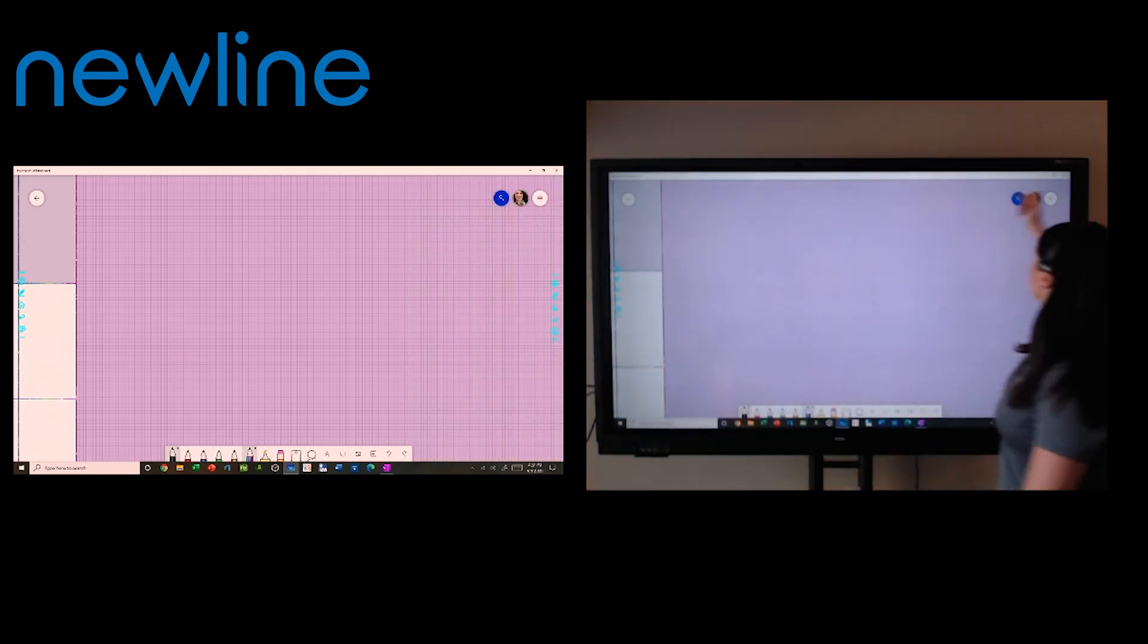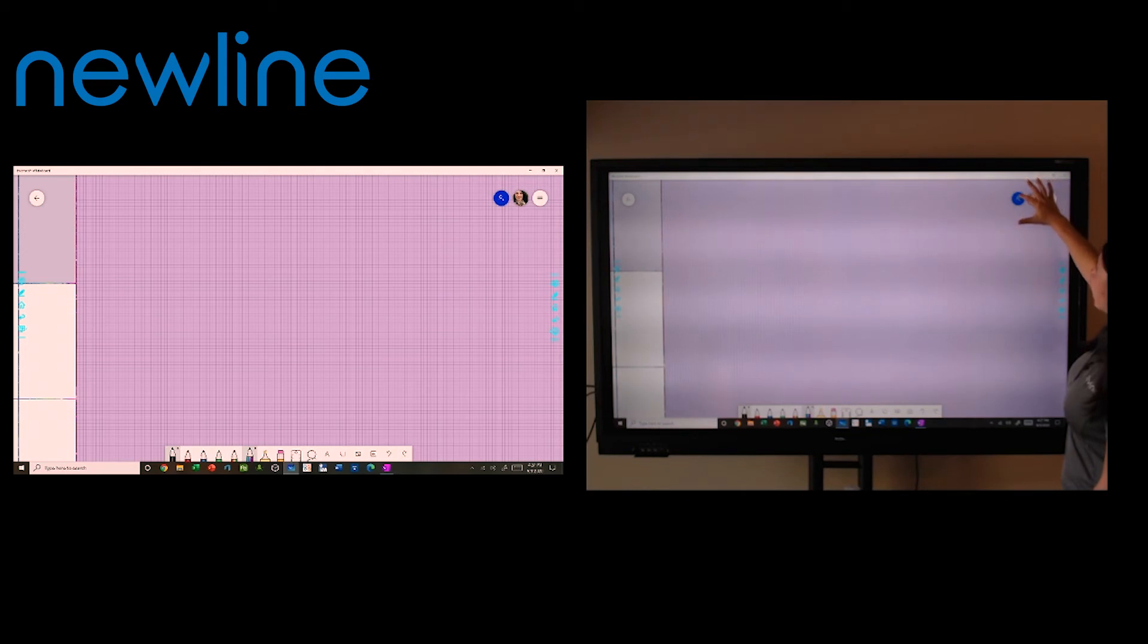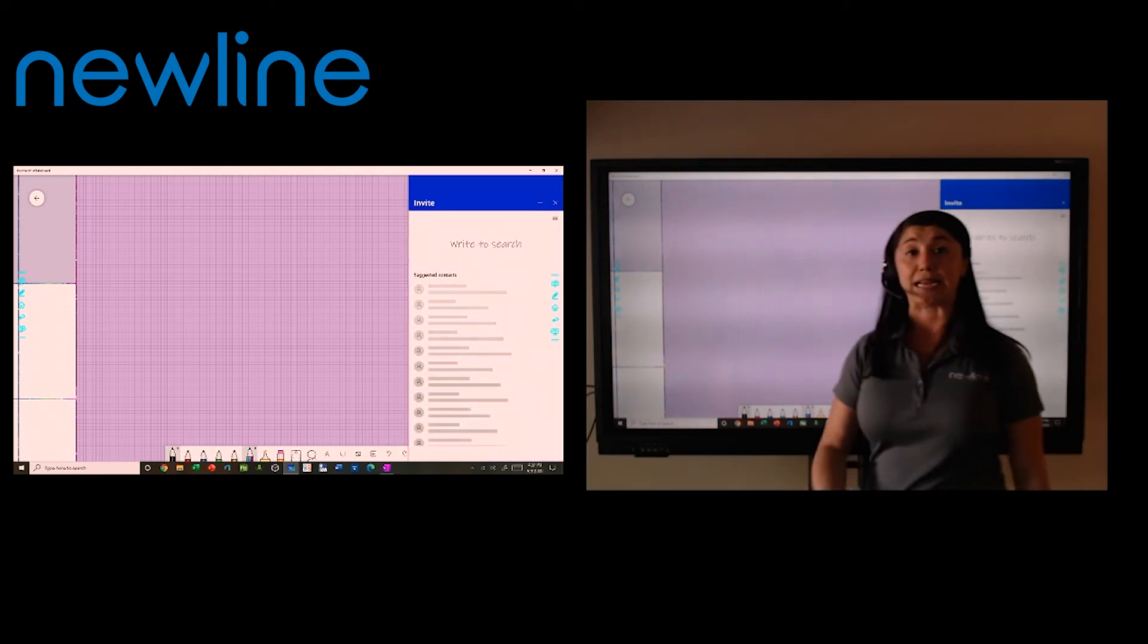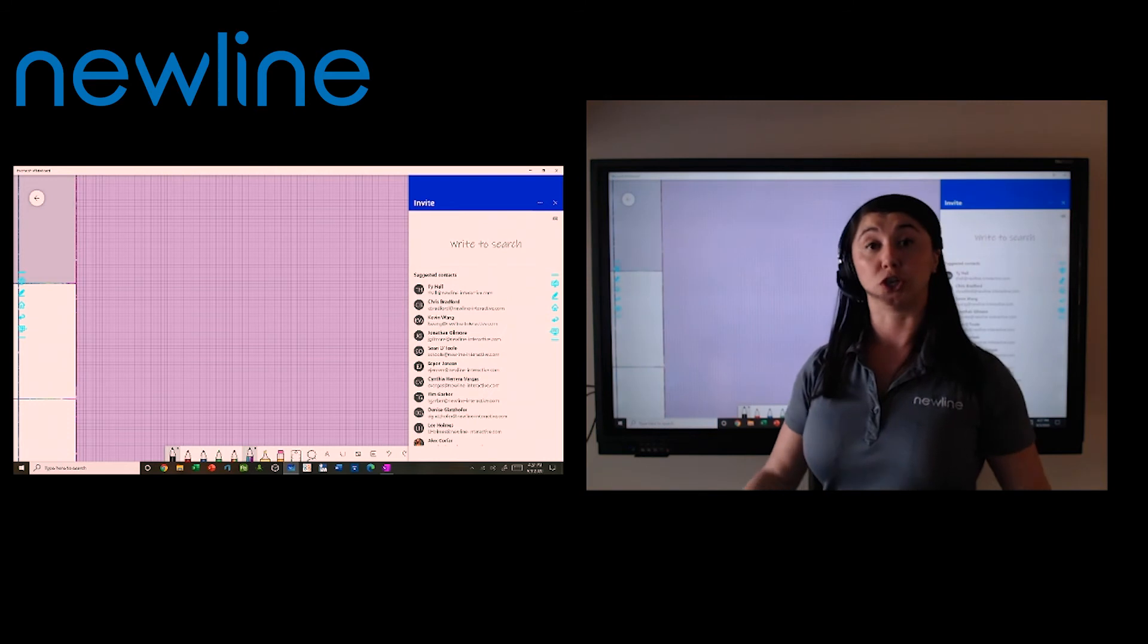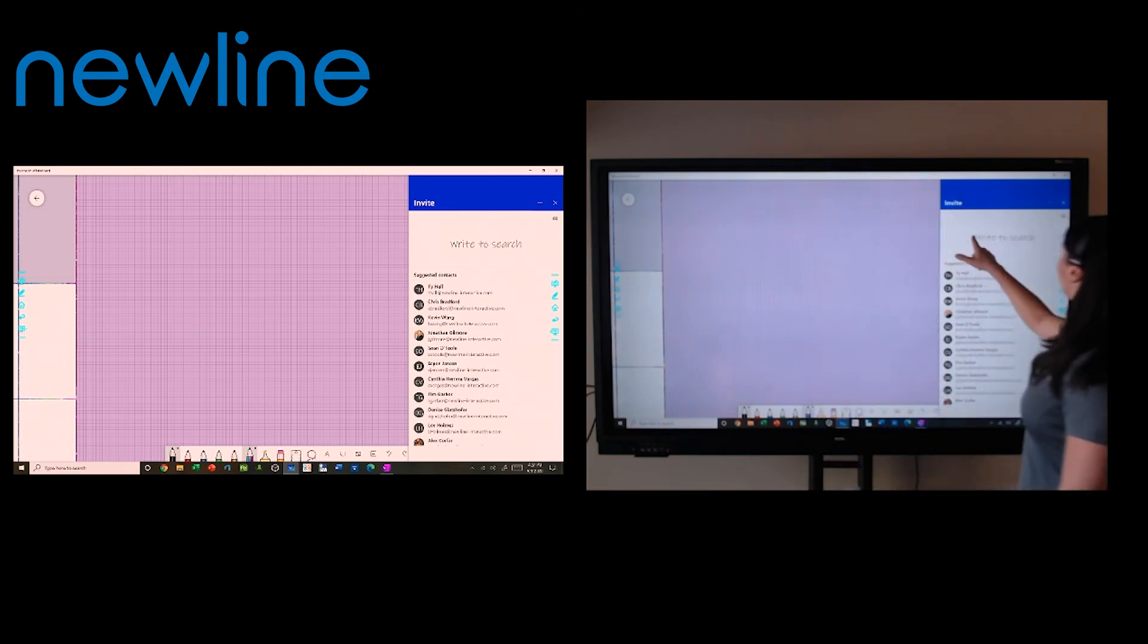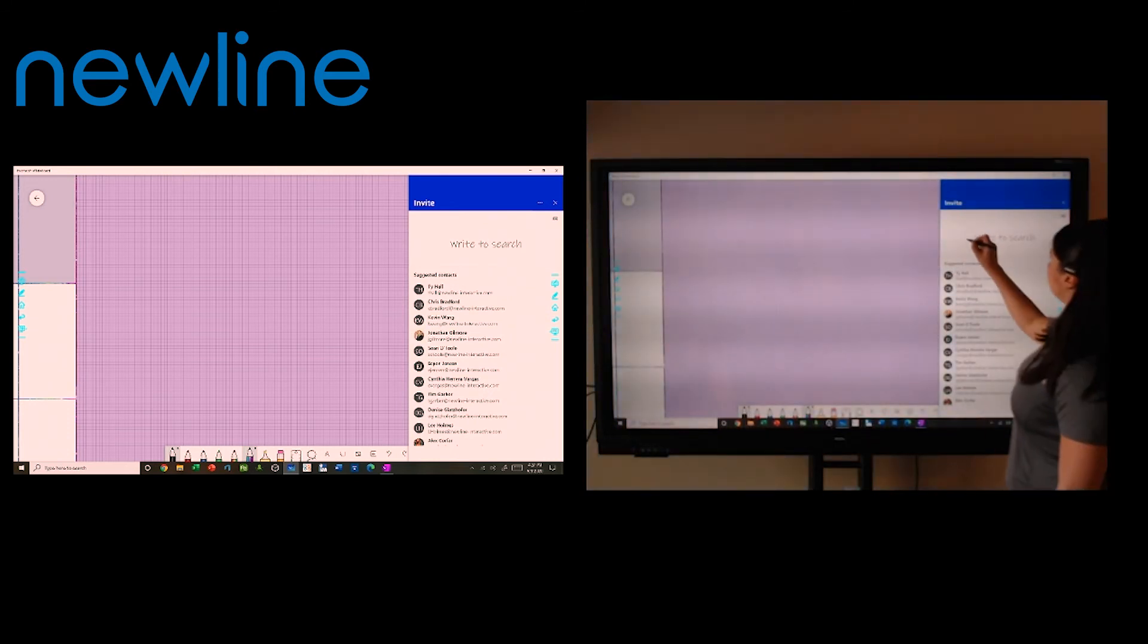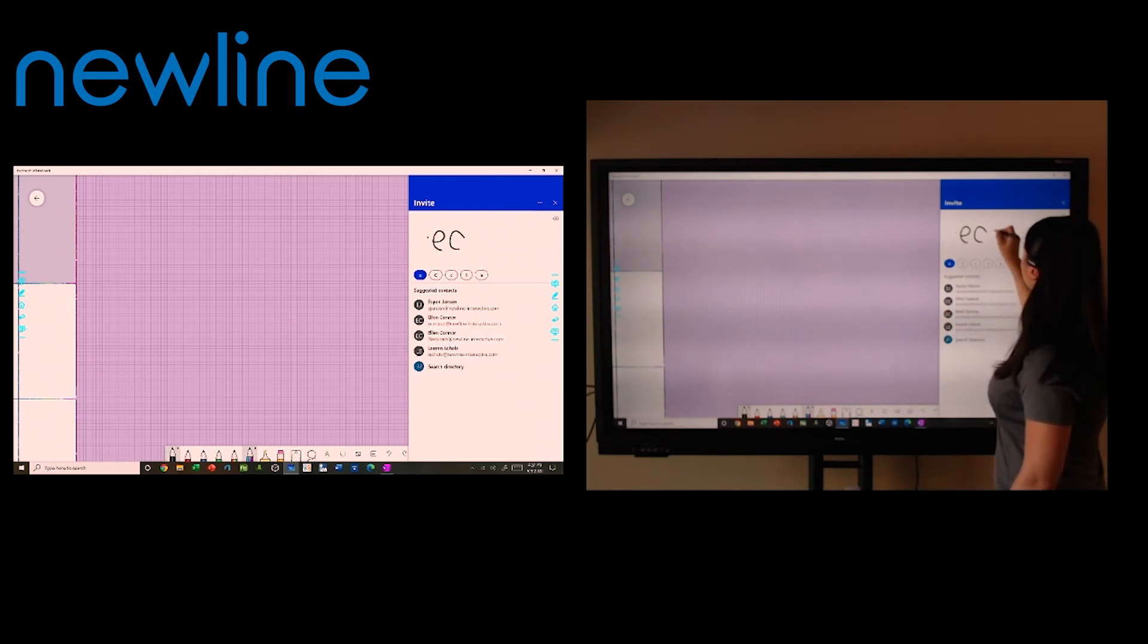Now, my favorite tool by far is at the top right corner, I have a plus button. I can invite anybody into my Microsoft whiteboard just using their Office 365 email. So I can search somebody. For example, I'm going to search my colleague, Ellen.